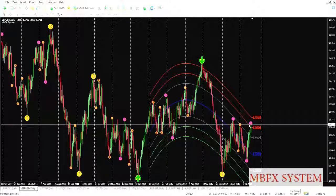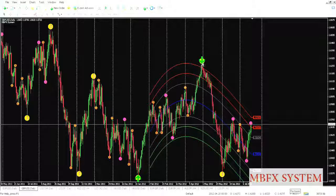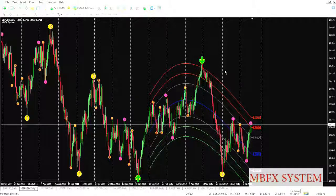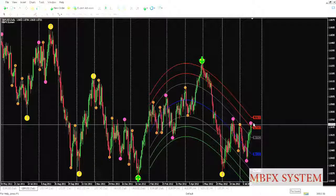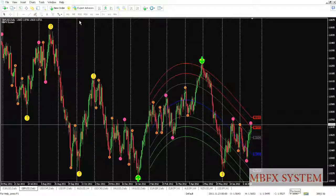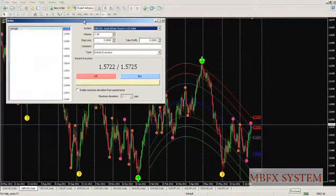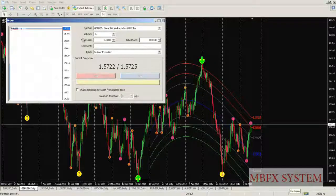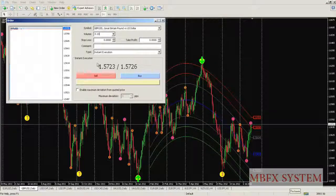Red means there is a probability price will return and go to the blue line. And when there is a yellow circle, it means there is a high probability that price will return to the blue line. As you can see here, it's a good opportunity — a good time to sell the pound. We'll execute a sell order.